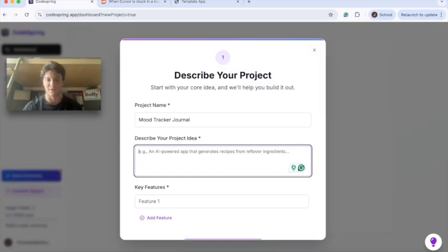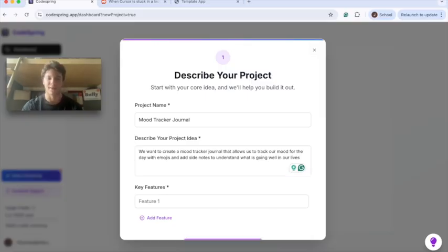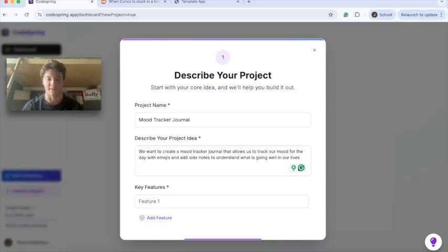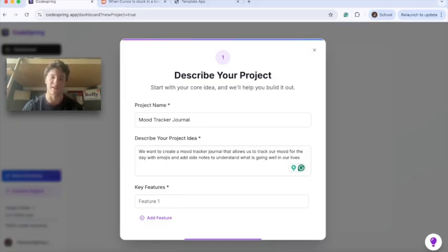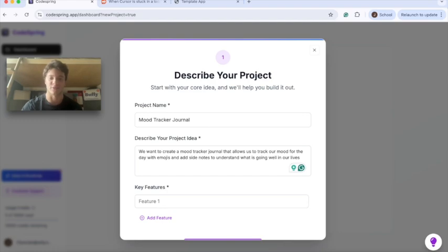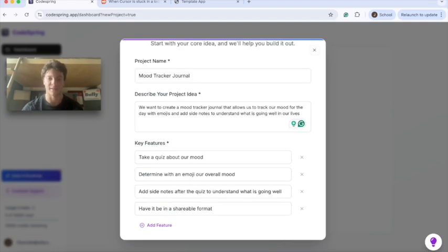Once we're here we'll define the name of the project as mood tracker journal. Then we'll describe our project idea. We want to create a mood tracker journal that allows us to track our mood for the day with emojis and add side notes to understand what is going well in our life. After identifying our project idea, we'll identify the key features.